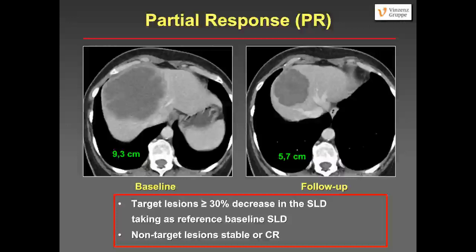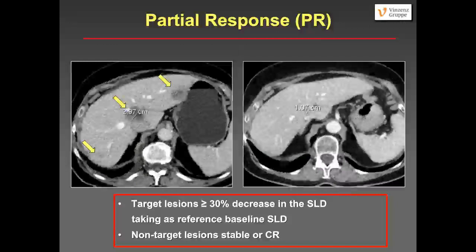Another partial response example: three lesions on the baseline scan. On the follow-up scan, two of the three lesions are completely gone. That would be complete response if the patient had only those two lesions. But the largest lesion close to the vena cava is considerably shrinking from 2.97 centimeters to 1.07 centimeters, so this is partial response.